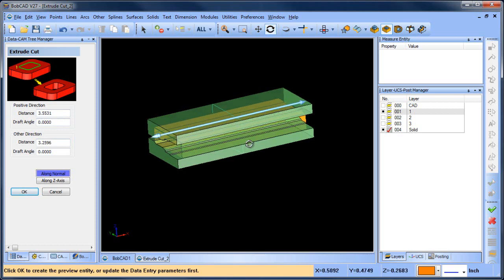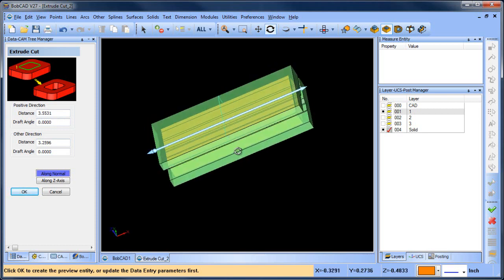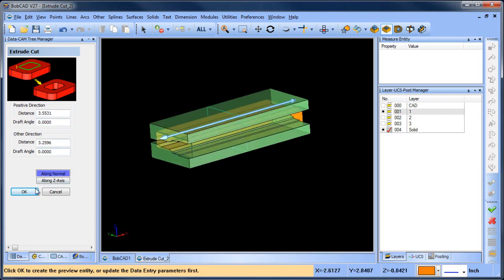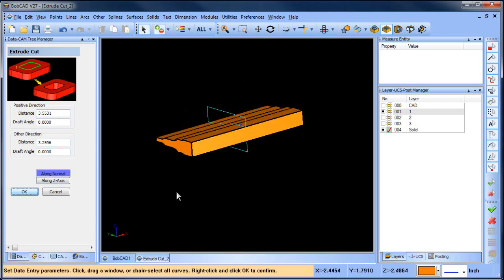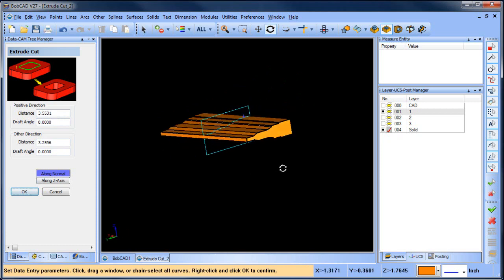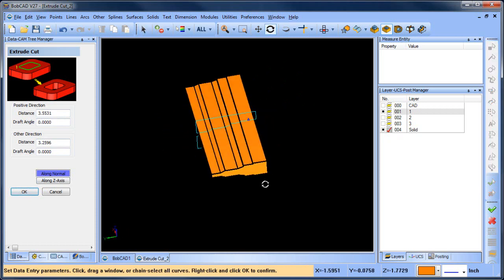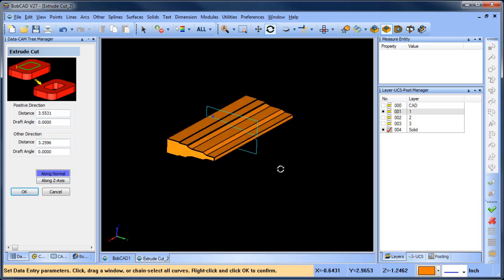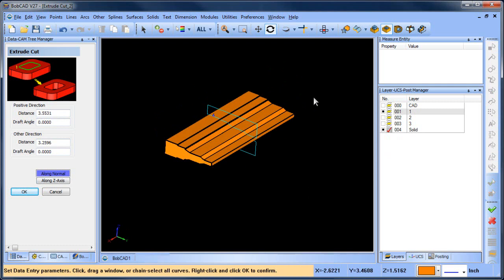Which is kind of nice so you don't have to manually type it in, you can just stretch it out so it extrudes past the edge of the part.